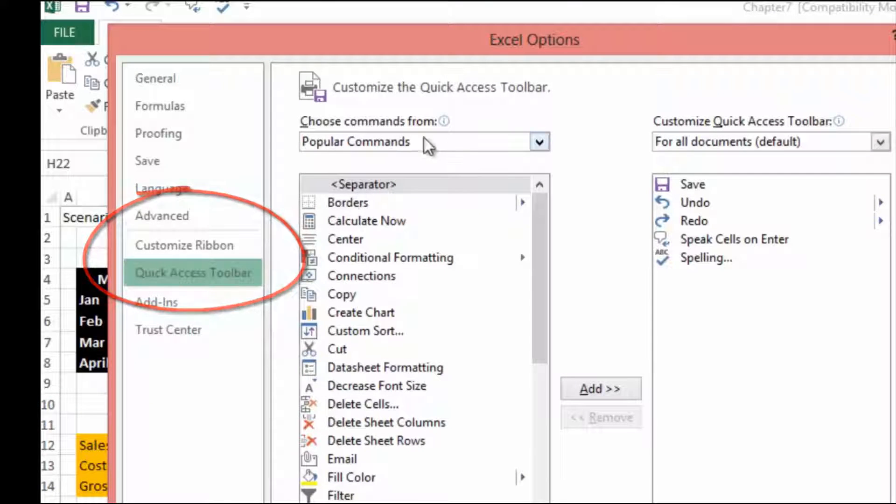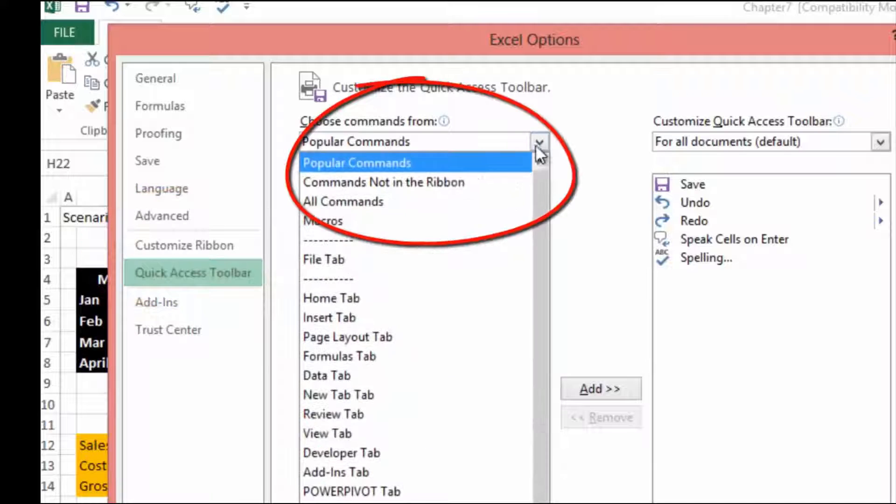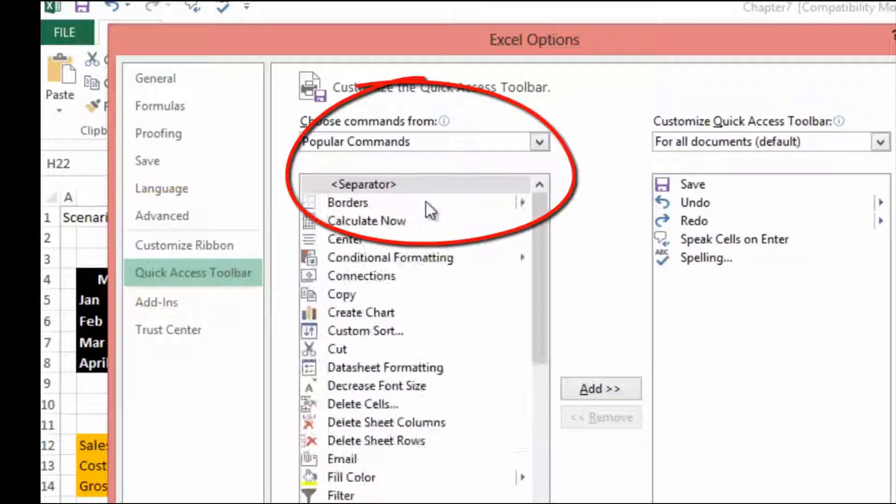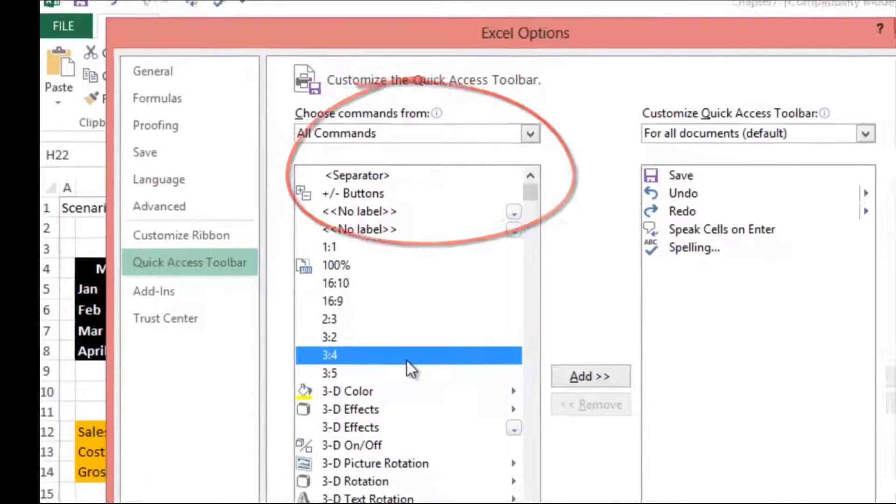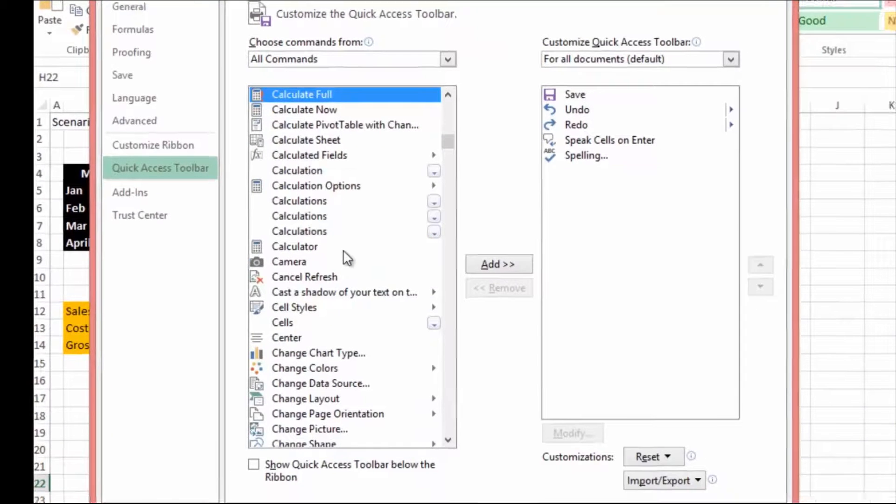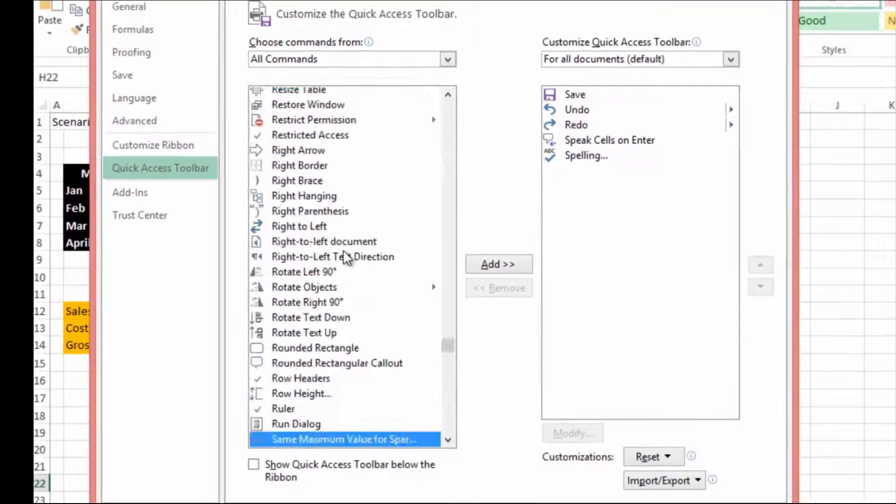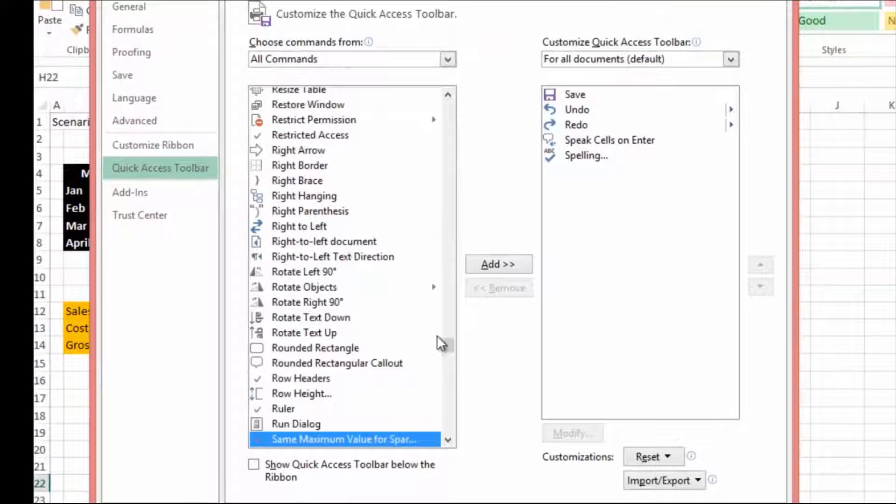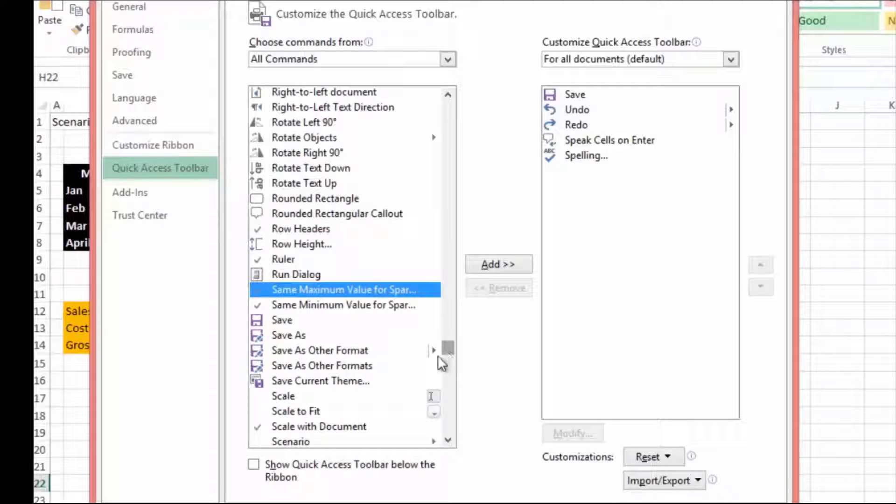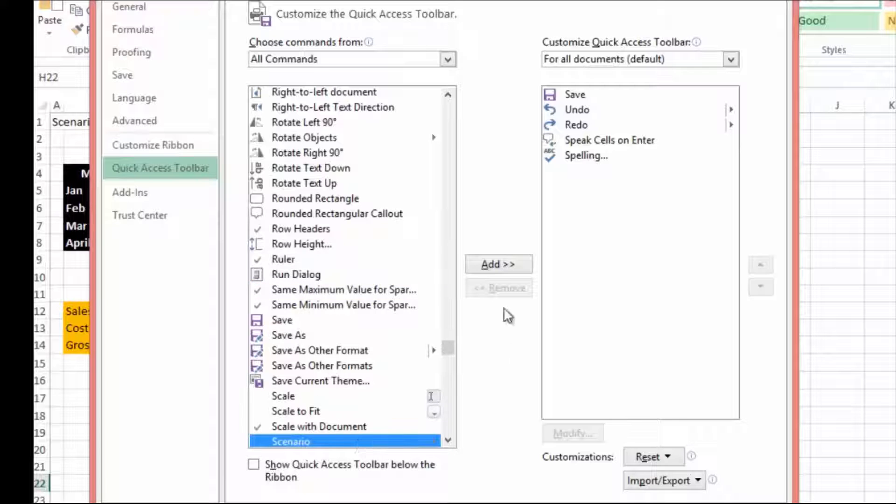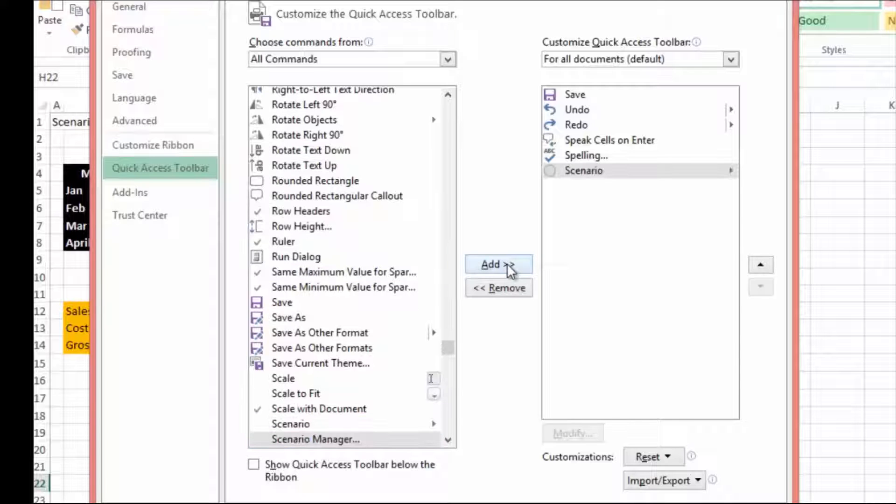Under popular commands, change this to all commands. If we click down in here and put in S to bring us to the S's, then we can go to Scenario and add it in over here.